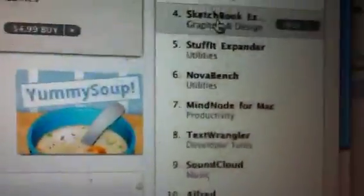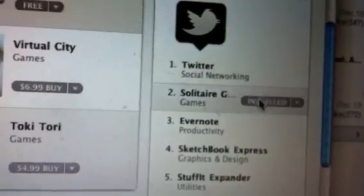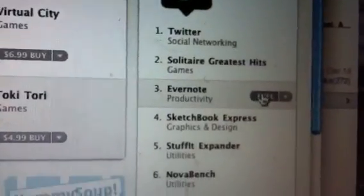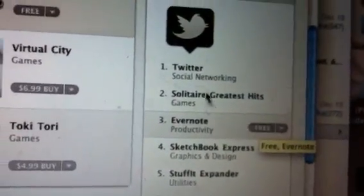I downloaded like two apps from the App Store: Twitter and Solitaire Greatest Hits. It's the same thing as the iOS version — you just click a button and it prompts you to enter your Apple ID and stuff.